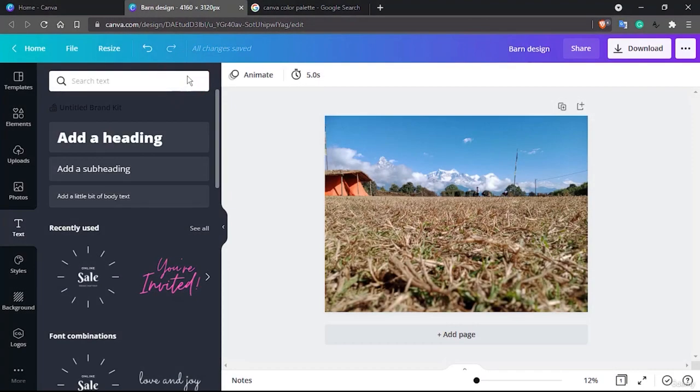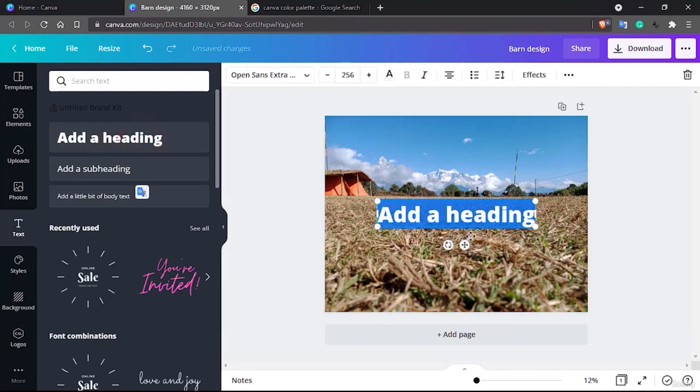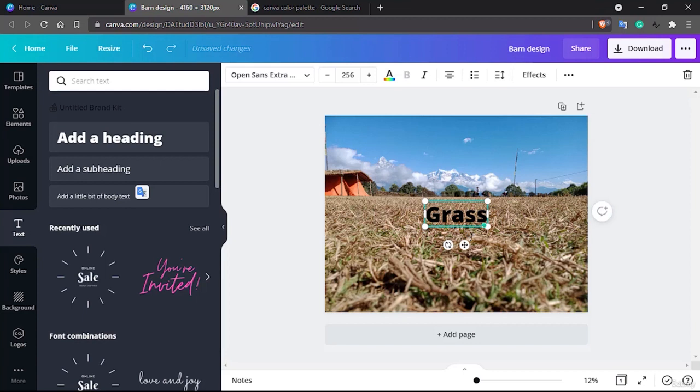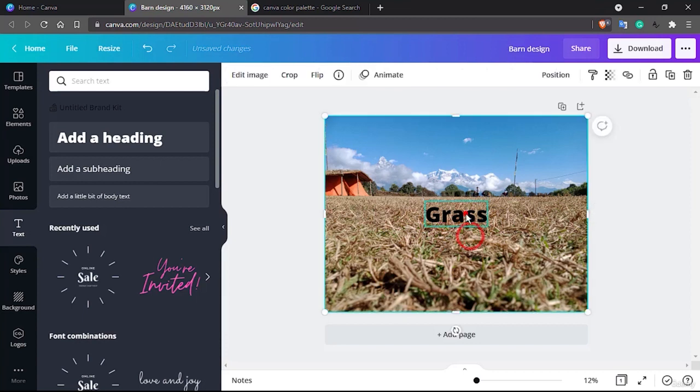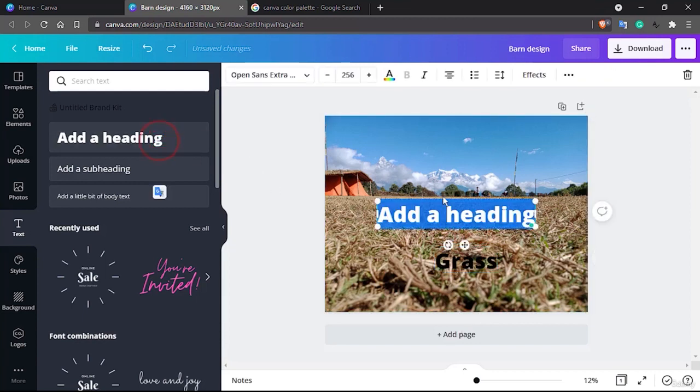Hello and welcome back. You've probably seen this earlier image of a barn that I had uploaded.